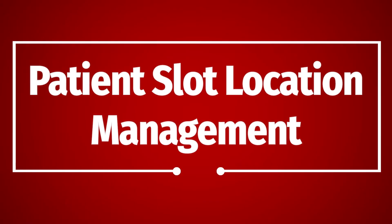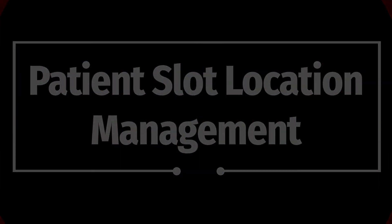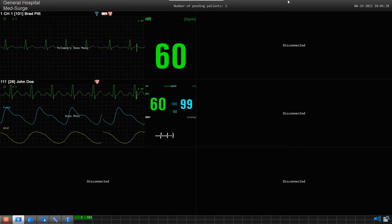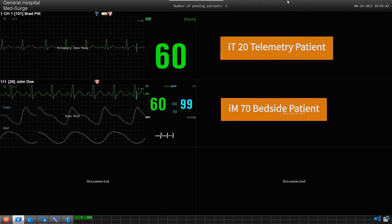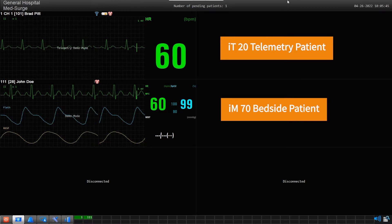Patient Slot Location Management: The location you choose to display patients on the screen is your choice and totally customizable by you. For example, I currently have two patients admitted to the screen.